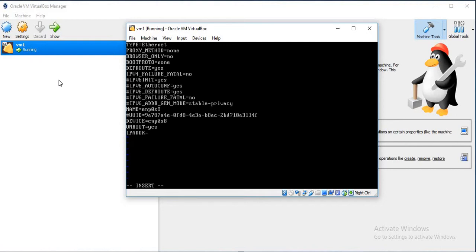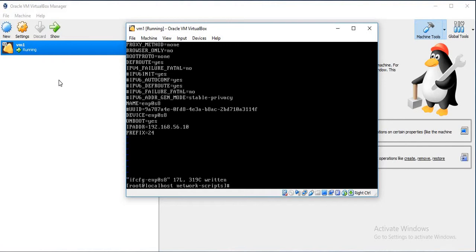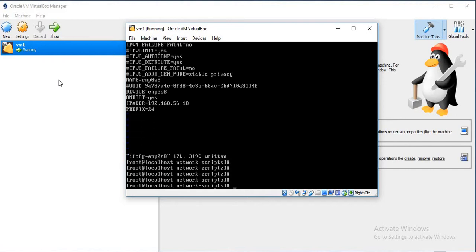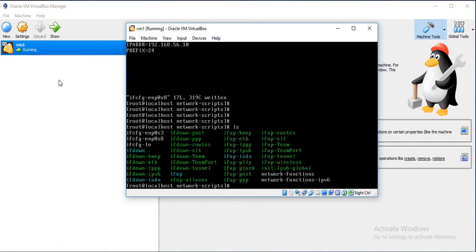Set ONBOOT as Yes. And now give the IP address. The IP address that we wish to give is 192.168.56.10 and the prefix, as it is a Class C address, to influence slash 24. Save it.